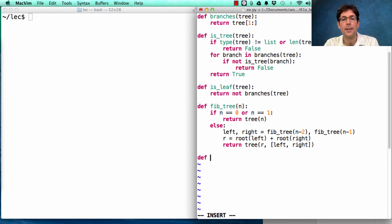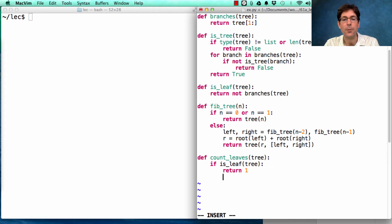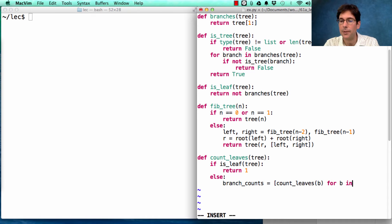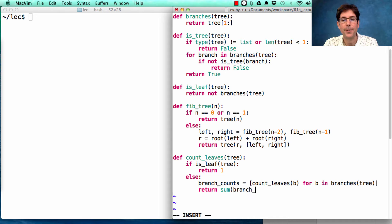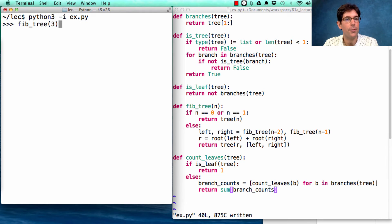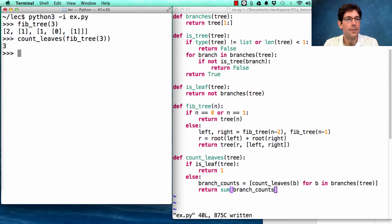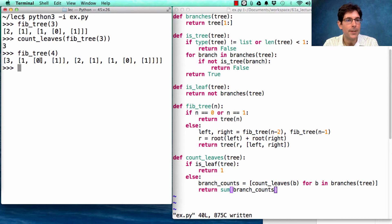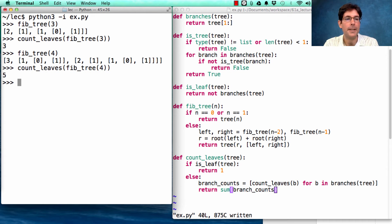Let's quickly verify that this works. We count the leaves of a tree by checking whether the tree is just a leaf — if so, the base case returns 1. Otherwise, we get the branch counts by counting the leaves in each branch, then sum those up to get the number of leaves in the whole tree. For fib_tree(3), which has three leaves, we should get 3. For fib_tree(4), which has five leaves, we should get 5 — and the function does return 5.